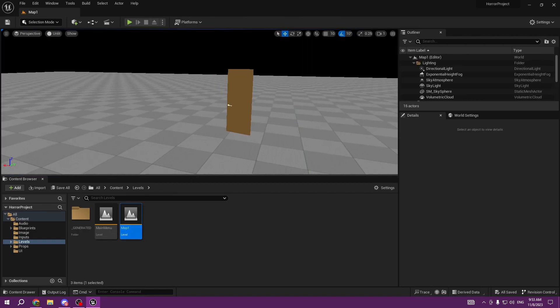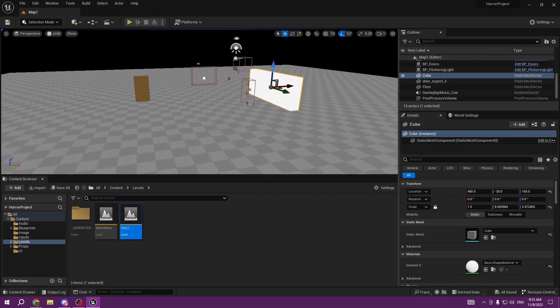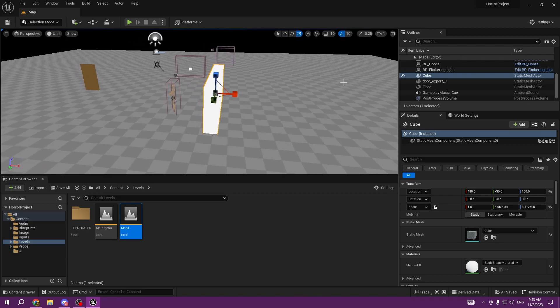We're going to open Map 1 and talk about jump scares. A jump scare is something you use to scare the player, but you should not overuse it. You shouldn't do it at every corner because if it becomes predictable, the game loses its feeling. You should build up the tension and then scare the player, because if you just constantly scare the player, they'll get annoyed. The best thing is to have limited jump scares: build the tension, then scare the player.